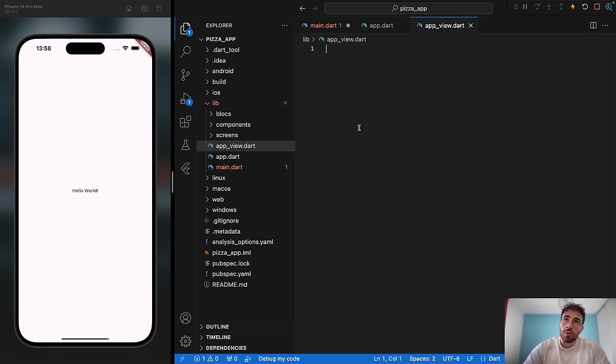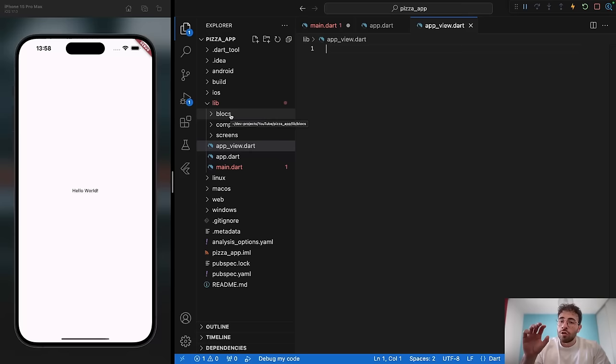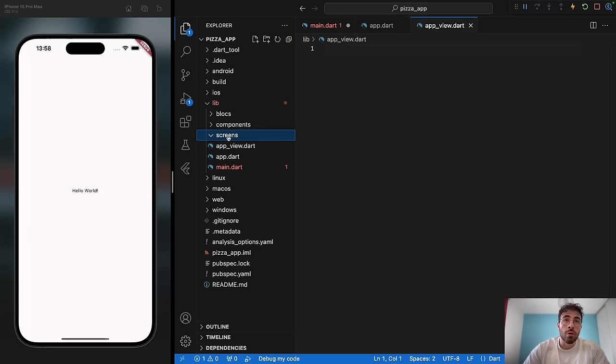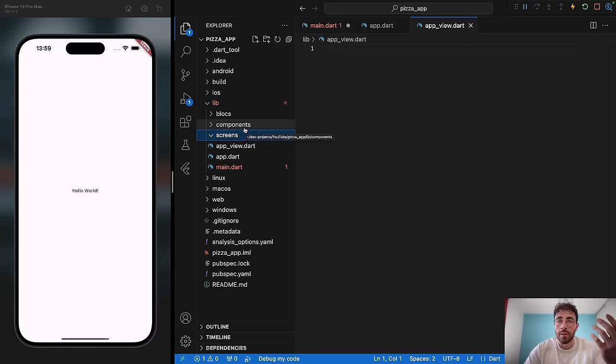This app file is going to redirect to the app view file, and this app view file is going to contain the MaterialApp with the colors and the bloc builder — the authentication bloc builder — in order to redirect the user either to the authentication screen or to the app itself. The blocks folder is for top-level blocs. The components folder is for common widgets, so if we have a button that's coming up over and over again instead of coding it 10 times, we just create it here as a custom widget.